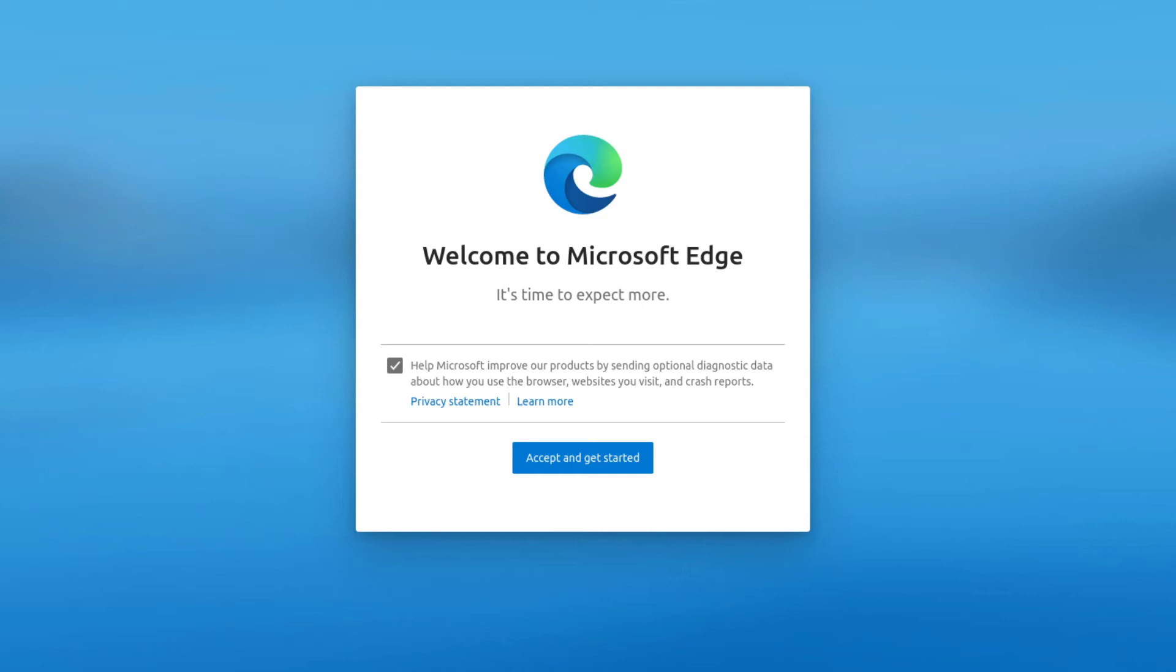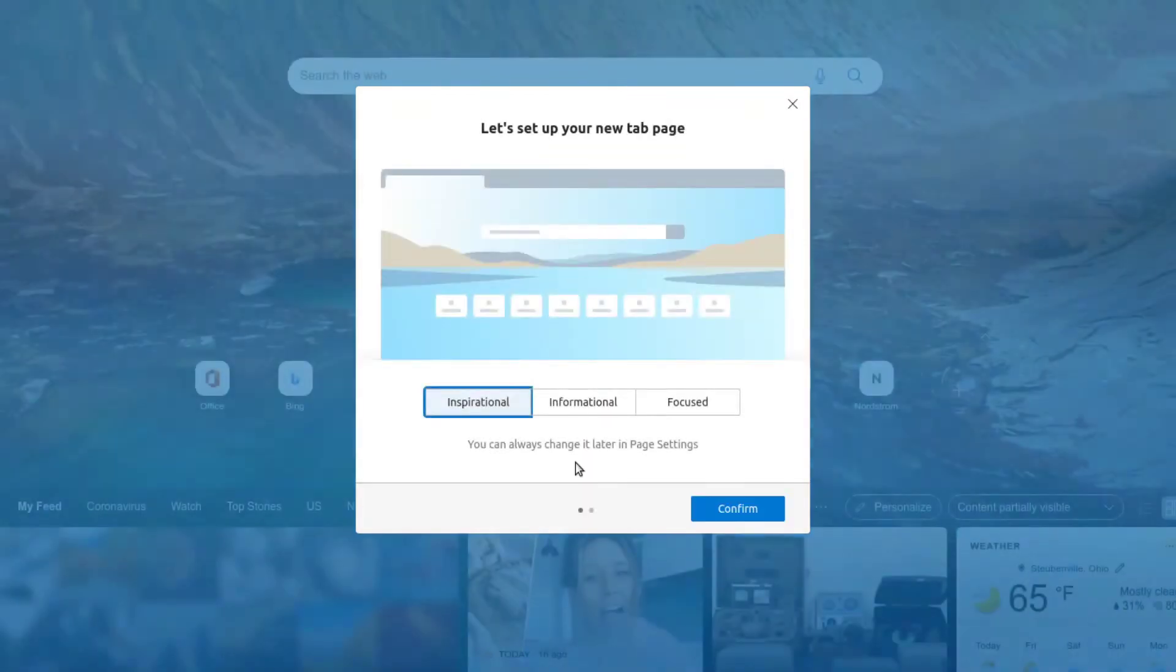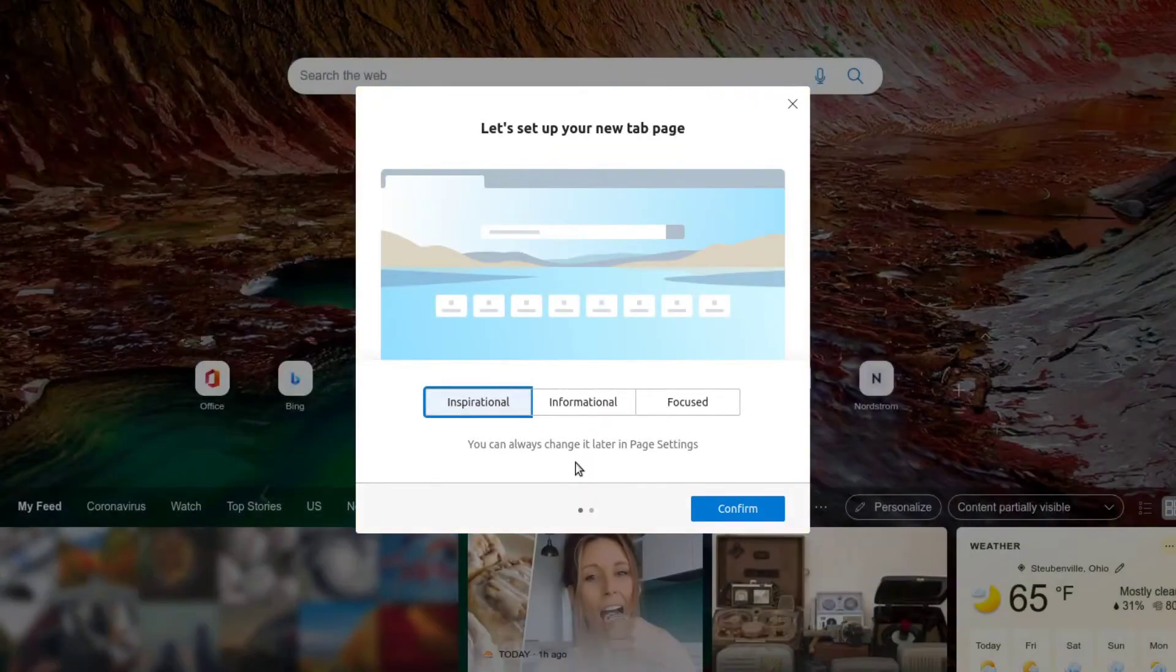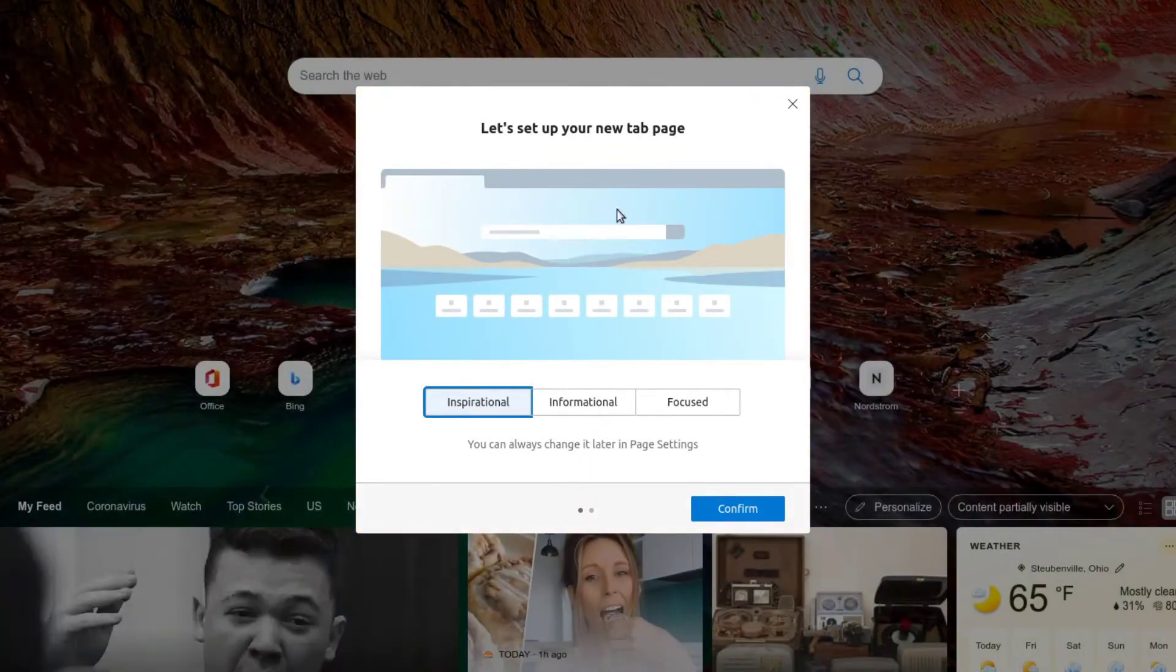According to my recent poll, 90% of you will not use Microsoft's Edge browser for Linux. And I'm like, oh, come on. Is it because of Microsoft? Is it because you don't want another browser? I'm not sure. Anyway,